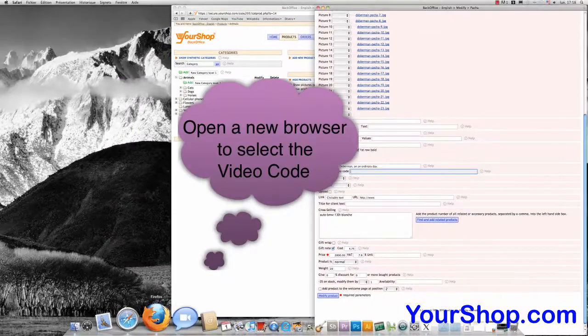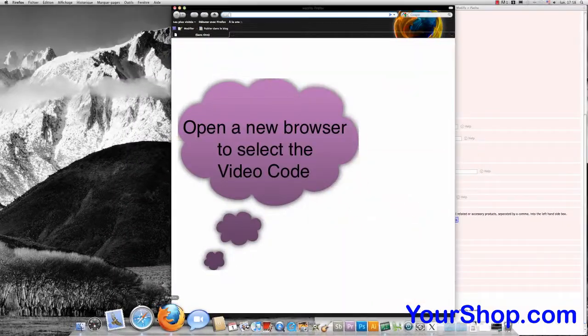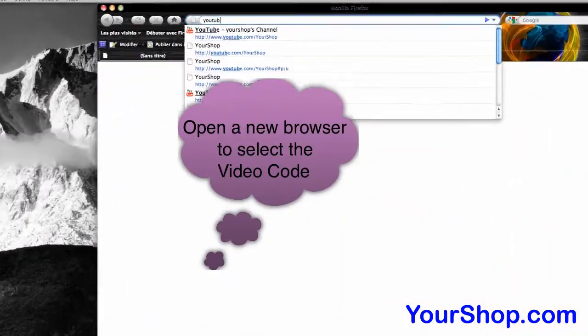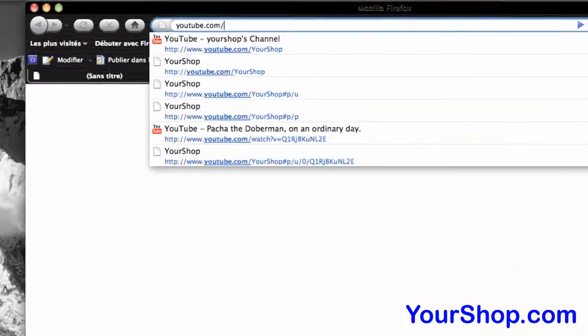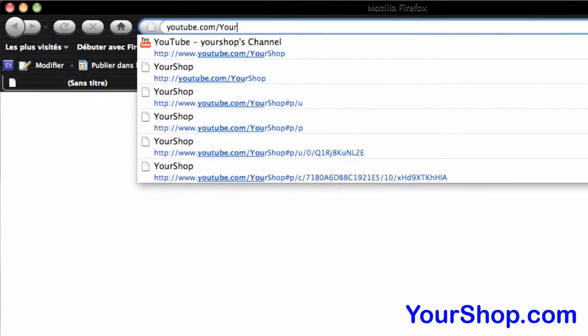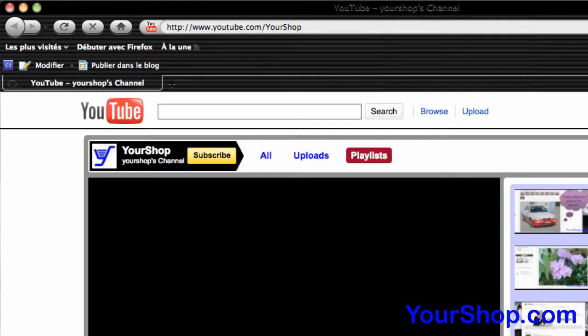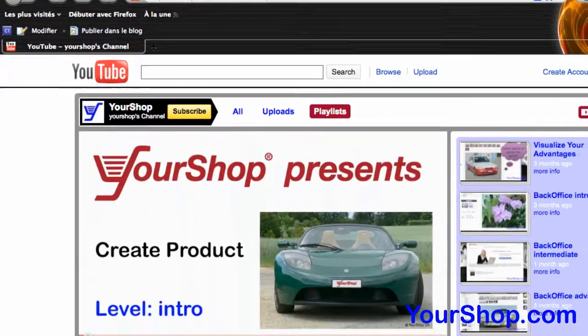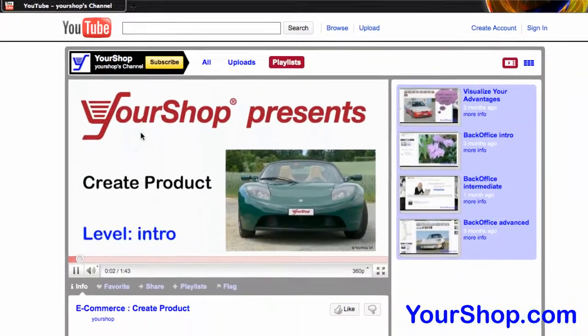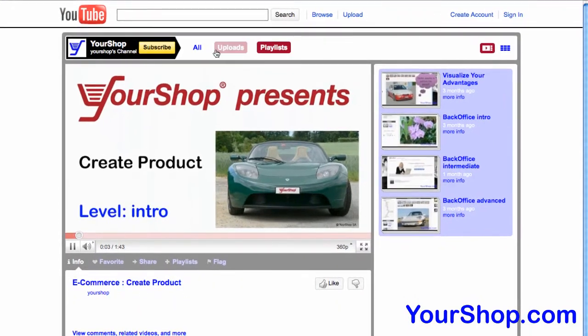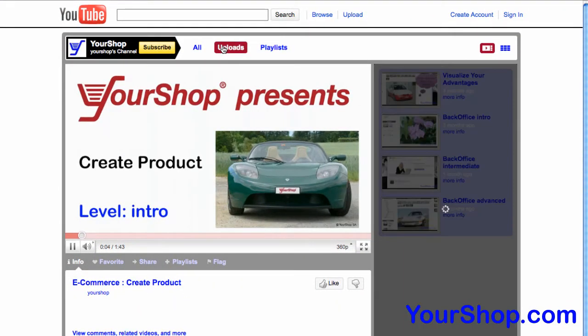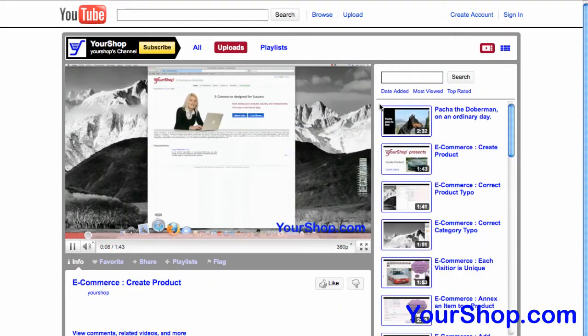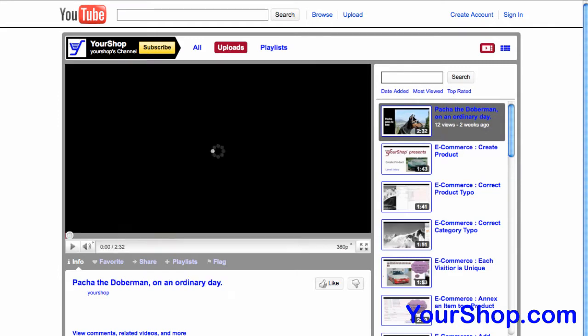Open a new browser to select the video code. In this example we use the video Pasha the Doberman on an ordinary day.